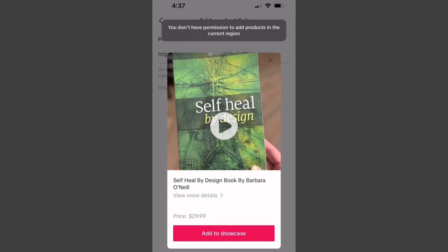Hello guys, welcome back to my YouTube channel. In this video, I will help you fix the error 'you don't have permission to add products in current region.' When you want to add products on TikTok Shop and are facing this issue repeatedly and are not able to add any product, I'll help you fix this problem.